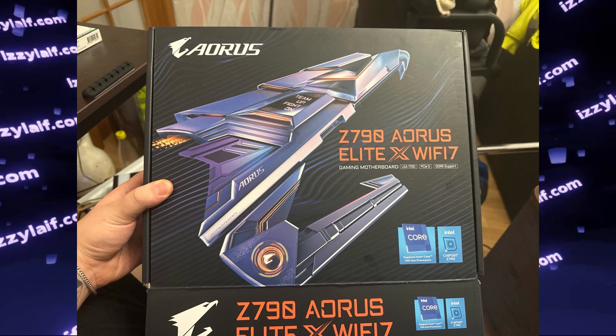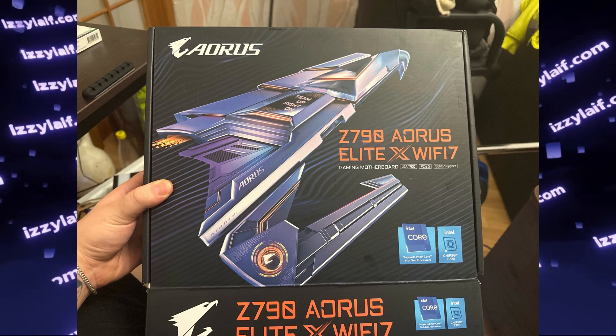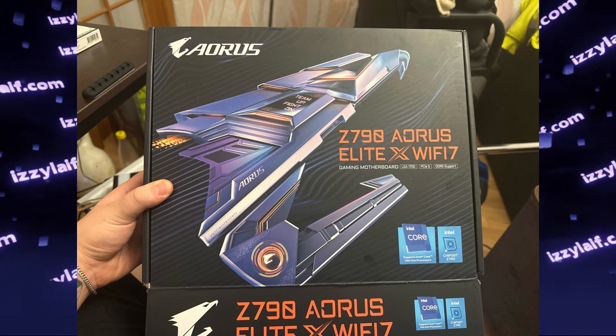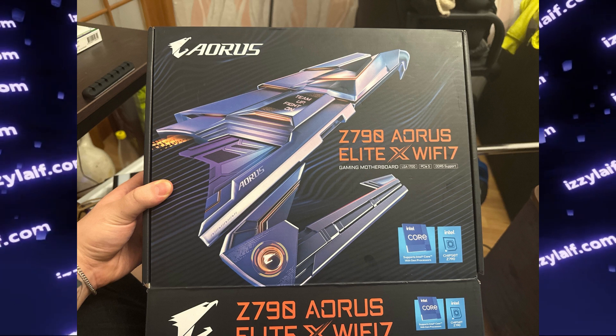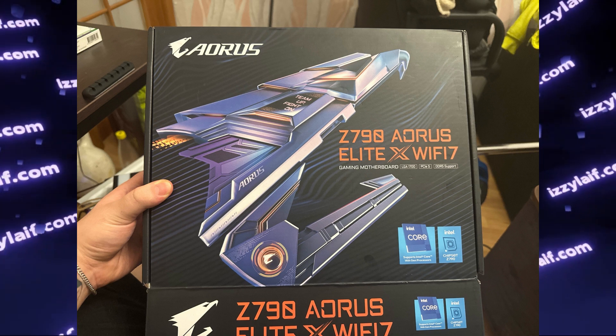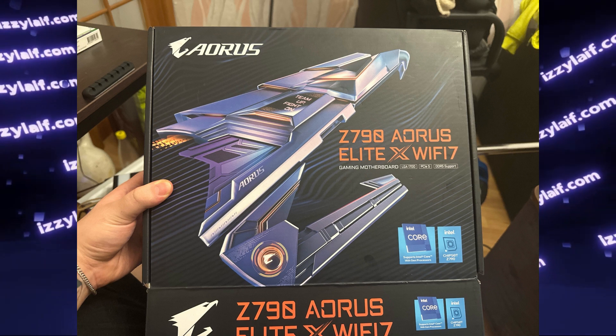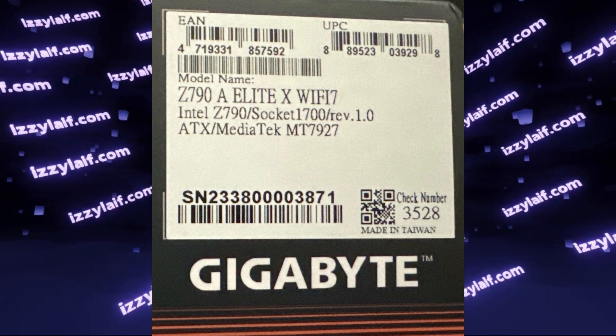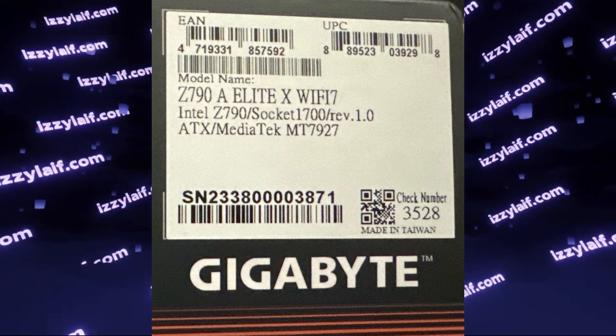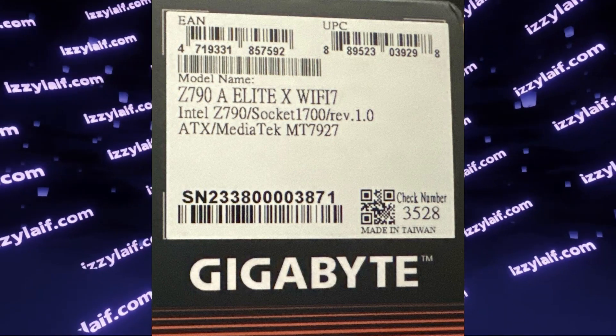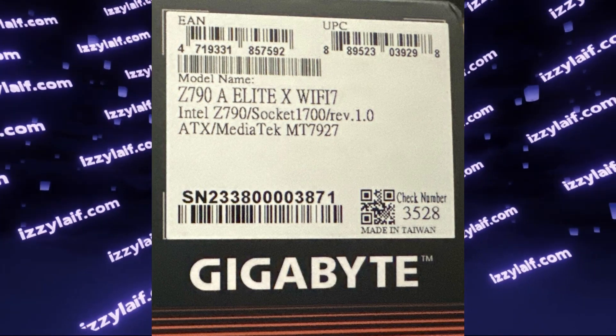So you got yourself a new motherboard or a laptop with Wi-Fi 7, and the packaging cries Wi-Fi 7 all over the place. In this particular case, it's using a Realtek chipset for Wi-Fi.